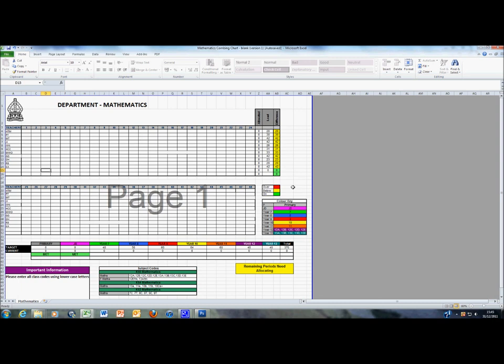Every year group is colour coded as shown in the table and once information is entered, it will colour code automatically.